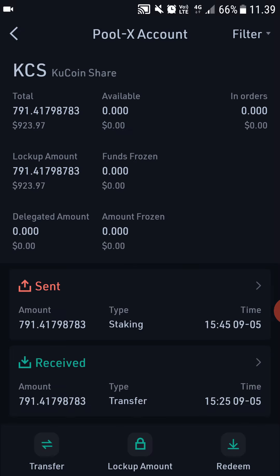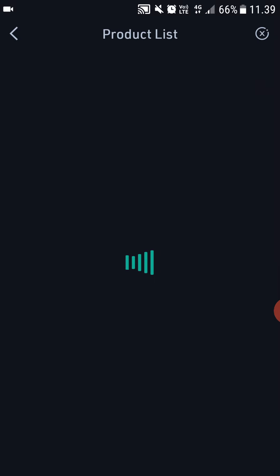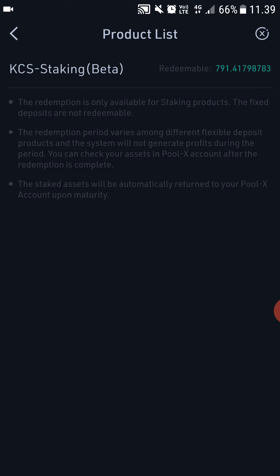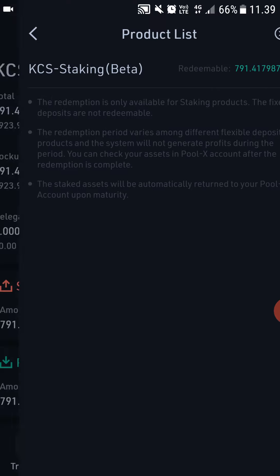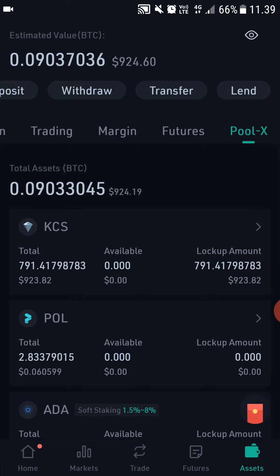If you want to redeem your tokens, all you have to do is click it and then click Redeem, then Redeemable. On my KuCoin staking it says the redemption of staked KuCoin shares is 14 days, so for KuCoin shares it's 14 days frozen and for ATOM it's 21 days. That's why you always have to read the rules before you start staking.